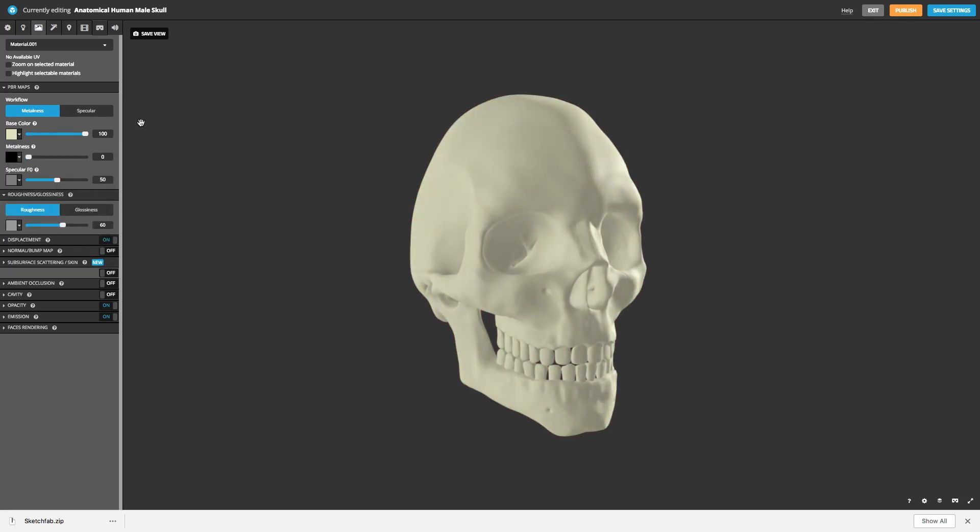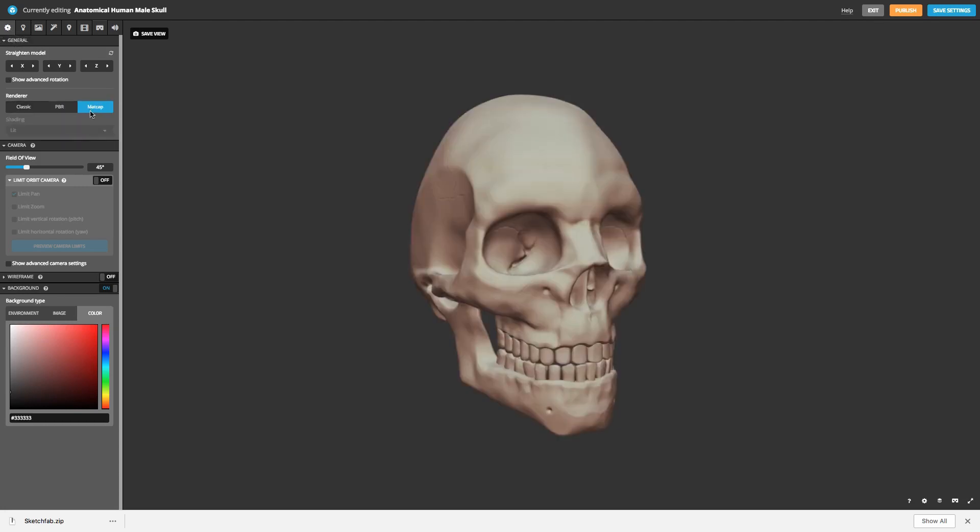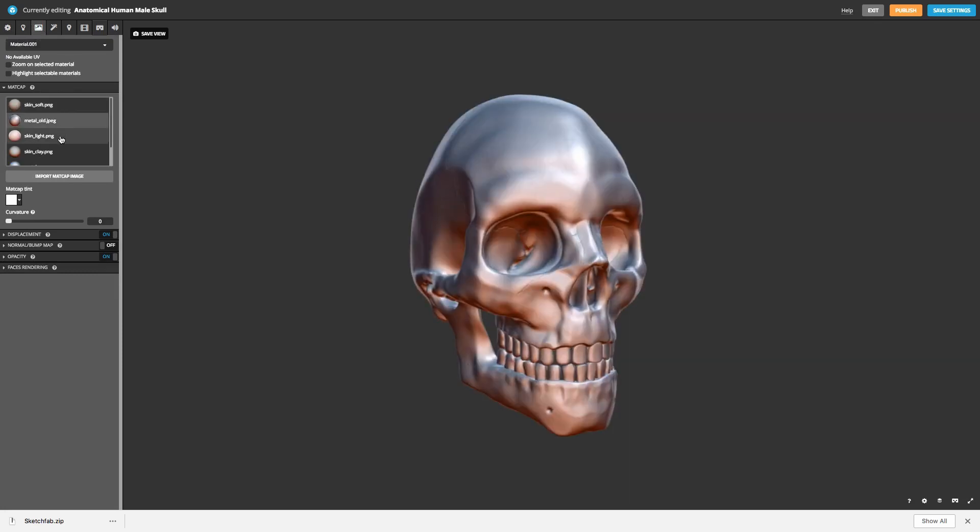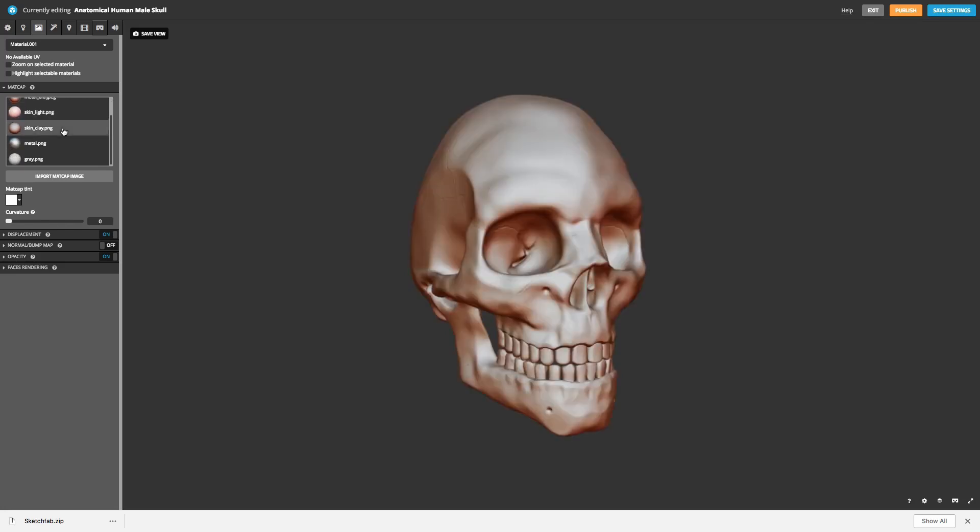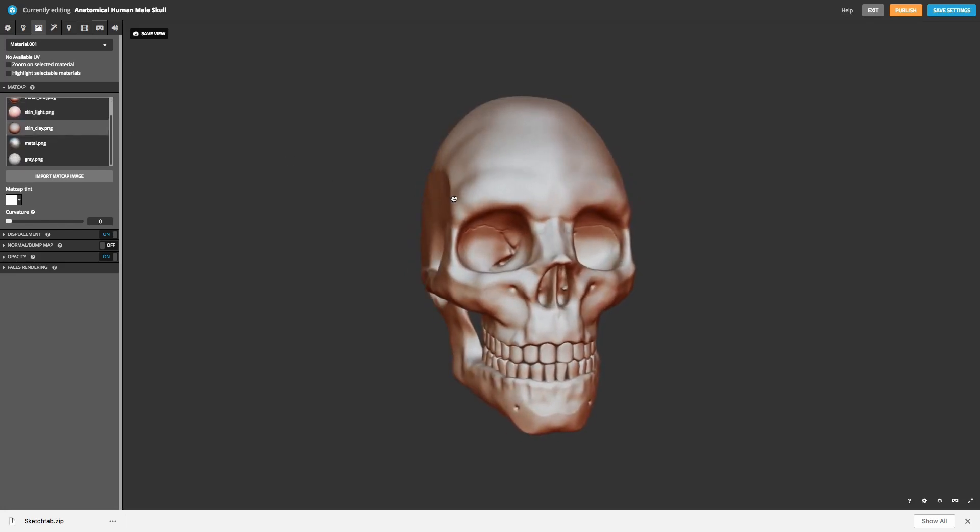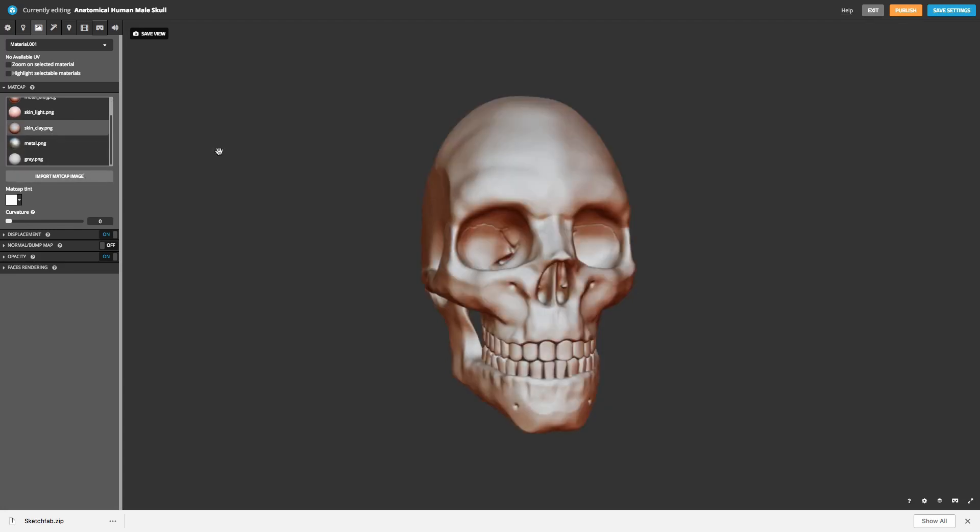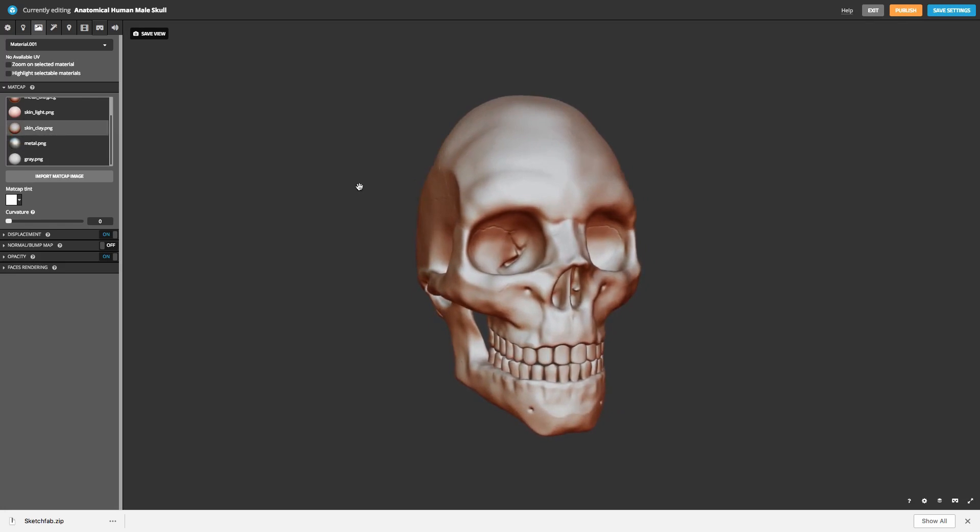But I also might want to take advantage of using a matte cap look here given that this came from a ZBrush environment. So I can go back here and you can see on my renderer I can use classic, PBR or matte cap. So that's a pretty cool kind of setting right away there. And let's go back here to our materials and you can see here there's different choices and these will load in as well. So skin lighting, skin clay. And these all come by default within Sketchfab. So that's pretty good. I think I like the look of that one. Maybe try one more. Gray. Let's go back to this one here. I think that really adds some color here.